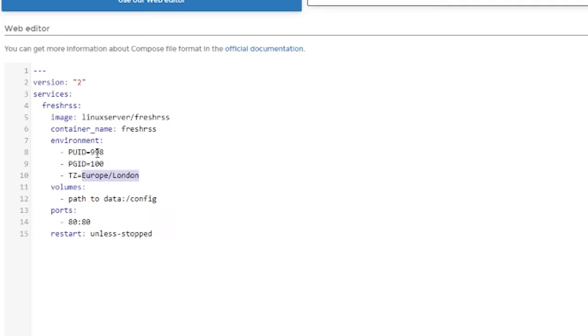Below that we've got a time zone. So I'm in America and I'm close to Denver. So we'll go ahead and type that in there as well. Now below that we've got path to data. Now this is where our configuration folder is going to go.